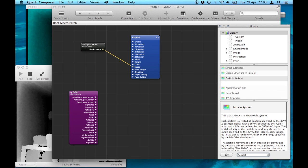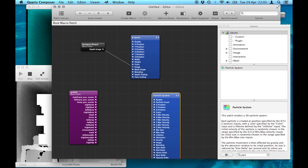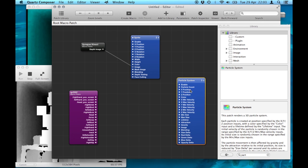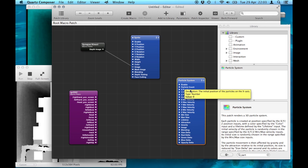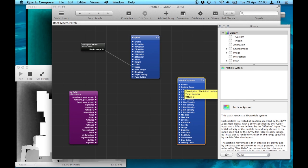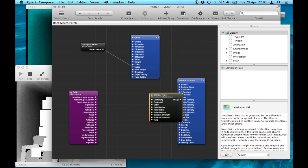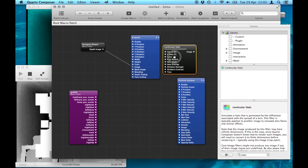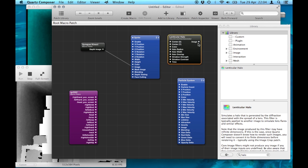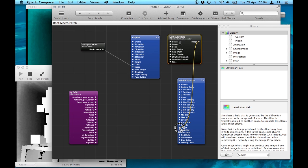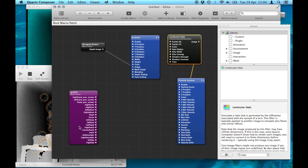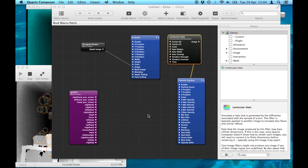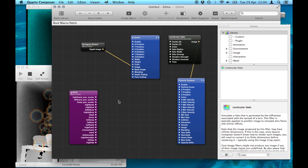The second thing I want to do now is open a particle system. I'm going to open a patch for lenticular halo and take the image feed from that and turn that into the particle. You can now see that it's blended in with the video, but it's not moving.